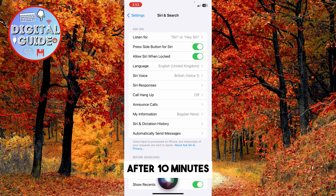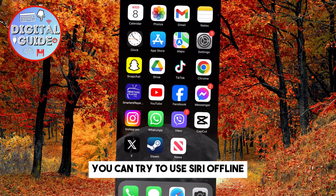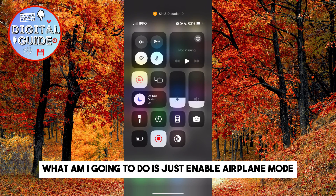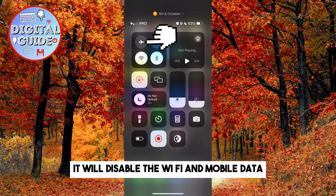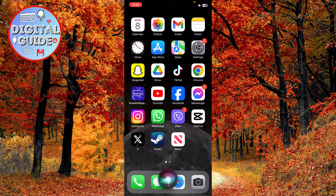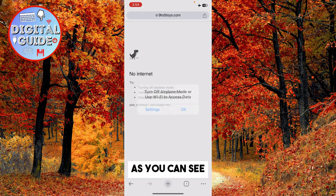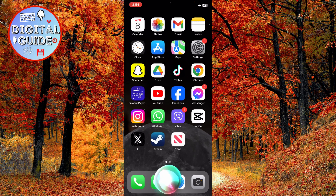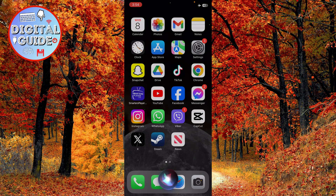After 10 minutes, you can try using Siri offline. I'm going to enable Airplane Mode, which will disable Wi-Fi and mobile data — that's what we need for this test. As you can see, if I tell it to open Google, it will do it. You can see that other functions are working as well.